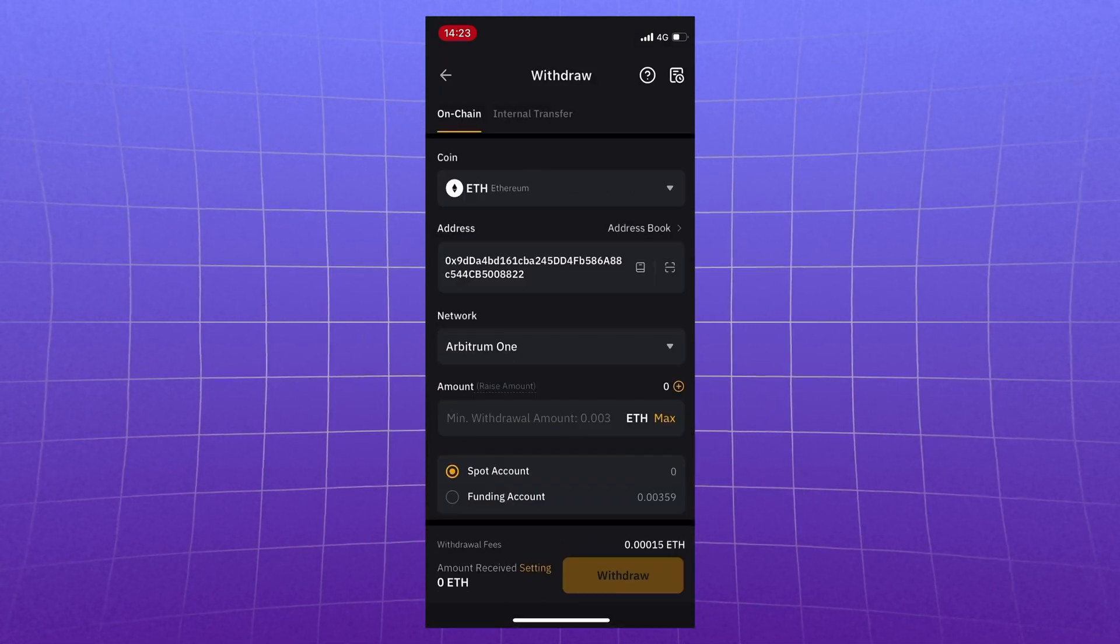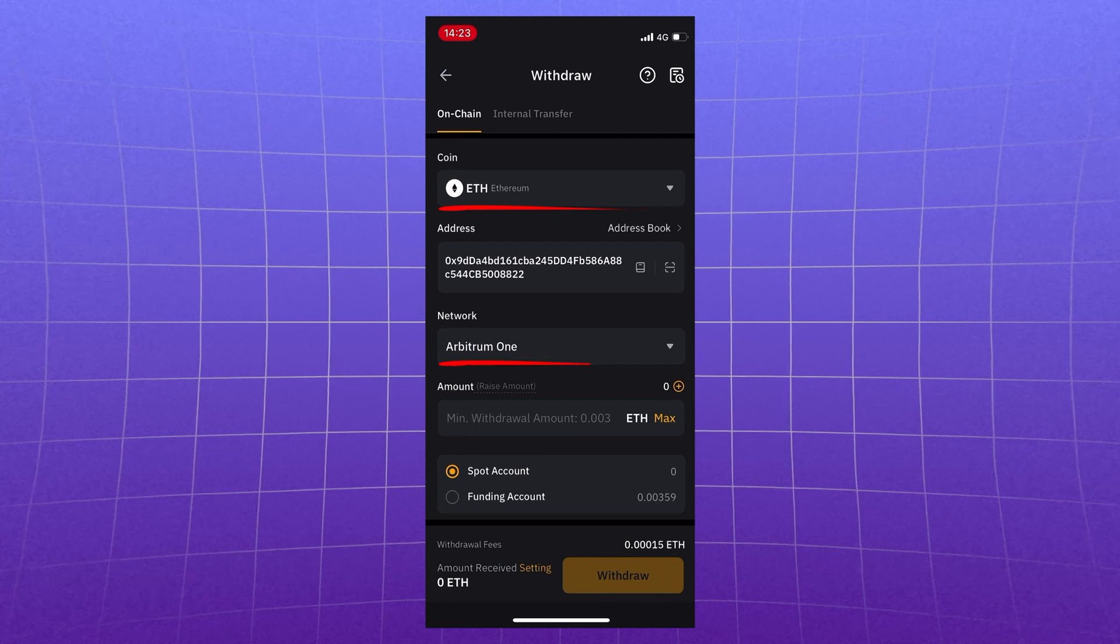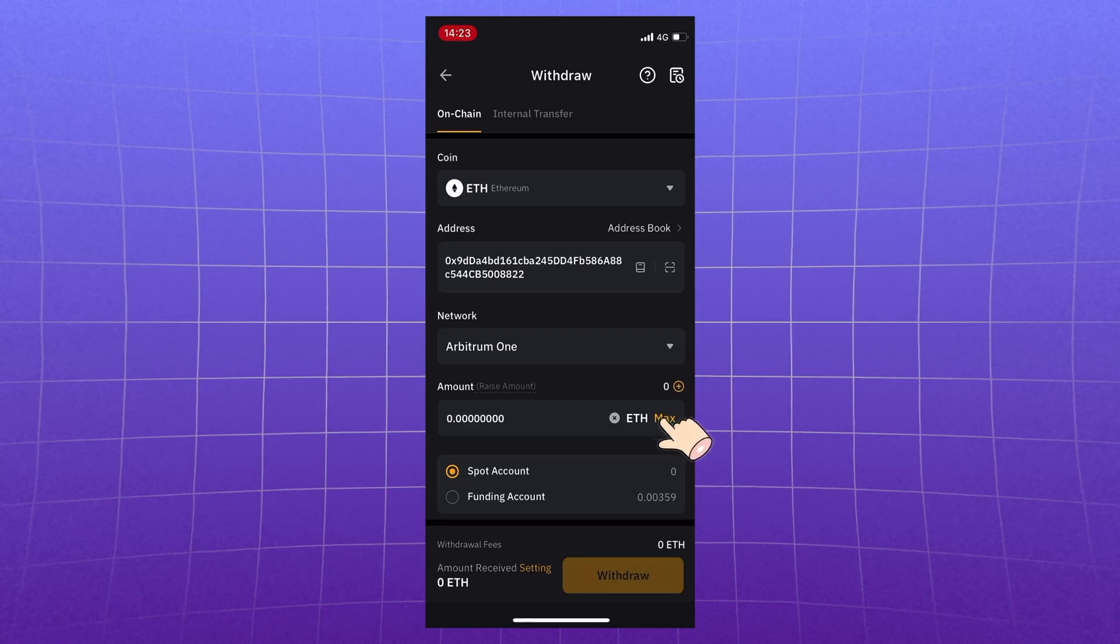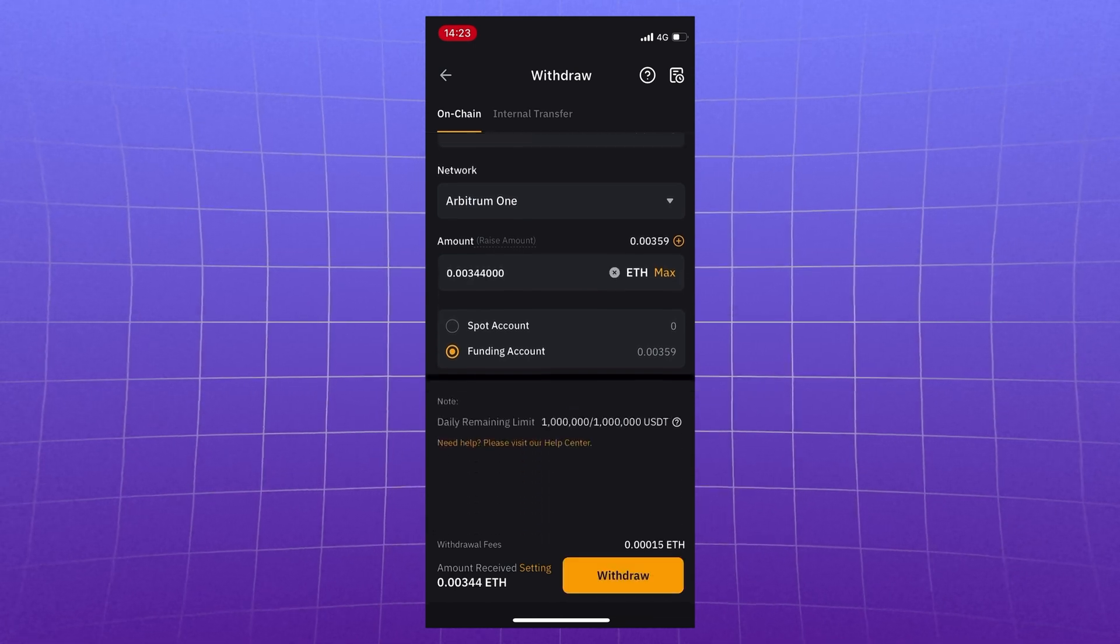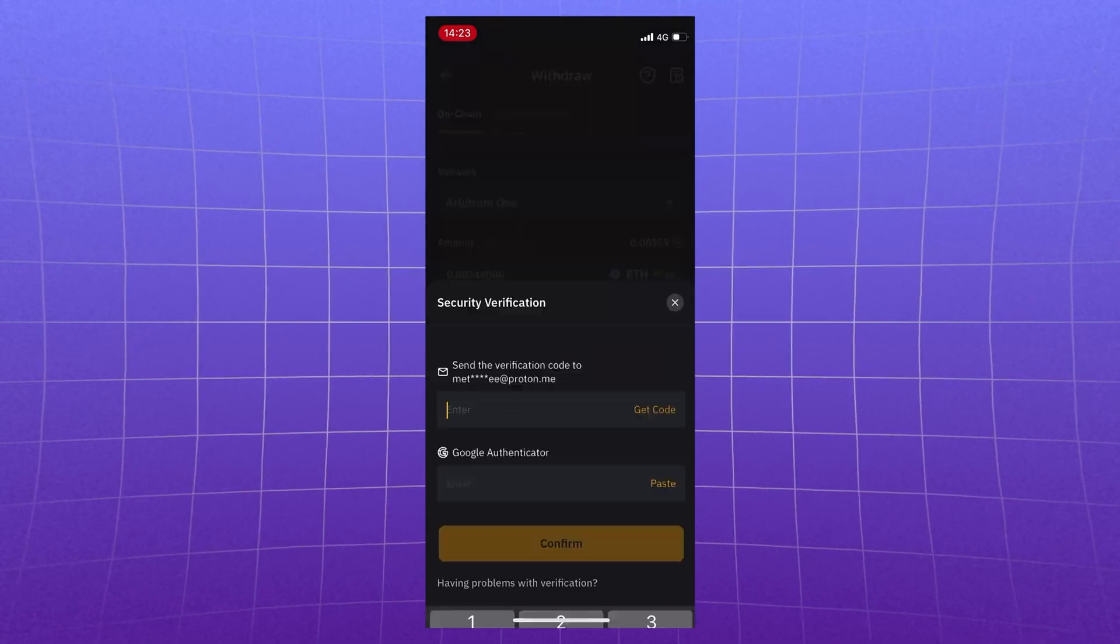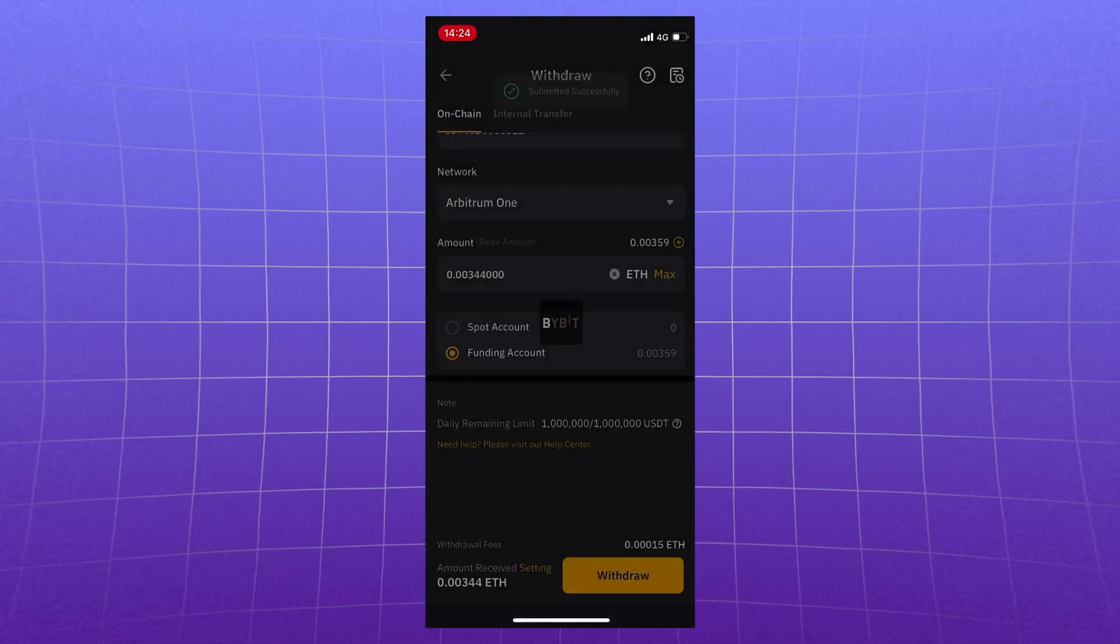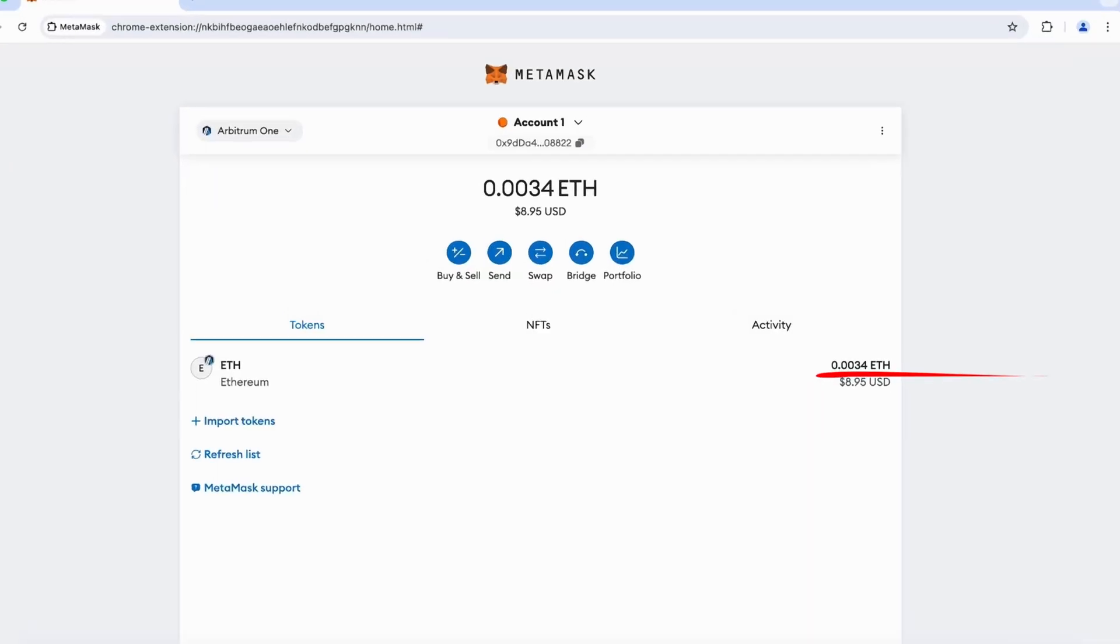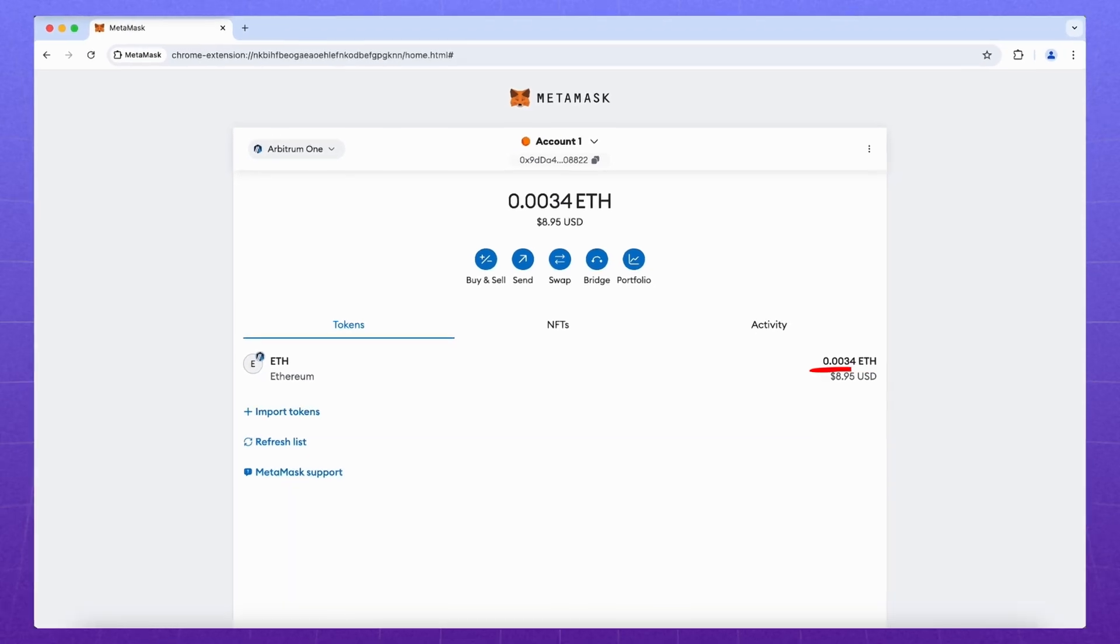Insert our MetaMask address and select the withdrawal network. For example, let's take Arbitrum. I sent Ethereum in the Arbitrum network. So much cheaper commission. Enter the amount, check everything and go on. Enter the security codes and confirm. Done. Just a couple of seconds and the money is already on the account.